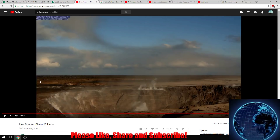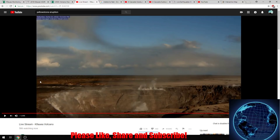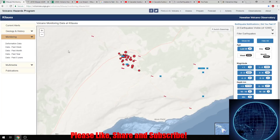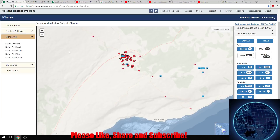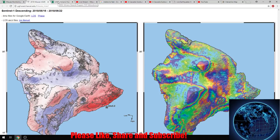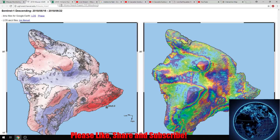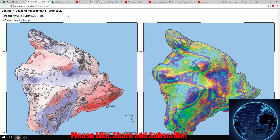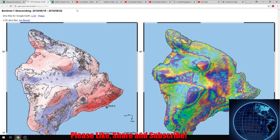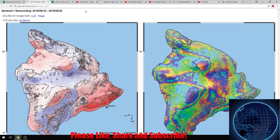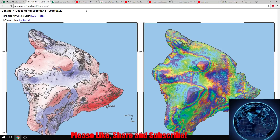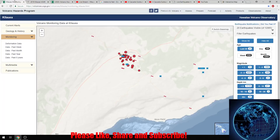Today I'm going to go over a little bit of everything. I'll touch on Kilauea and show the InSAR maps, we're going to take a quick look at Yellowstone and track the ground movement, and I also wanted to talk about the Cascadia subduction zone since we're having a lot of activity going on in California. So let's go ahead and jump into it.